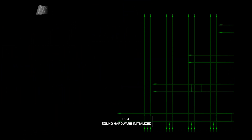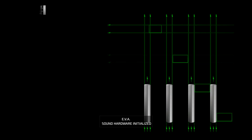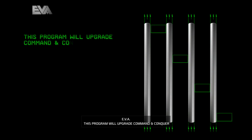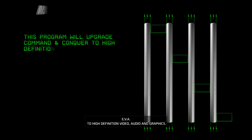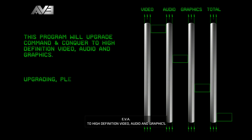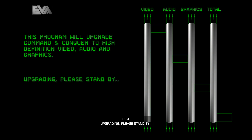Sound hardware initialized. This program will upgrade Command and Conquer to high-definition video, audio, and graphics. Upgrading. Please stand by.